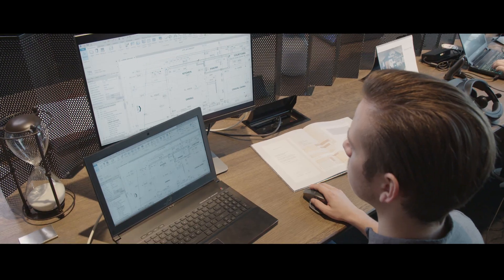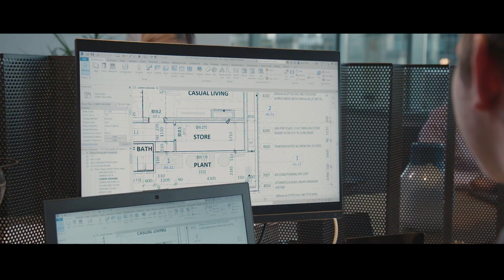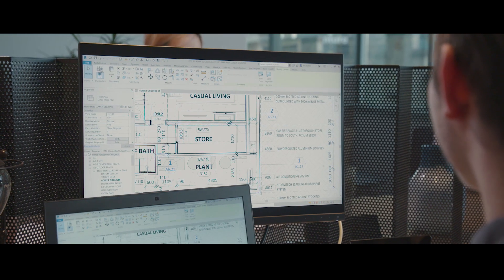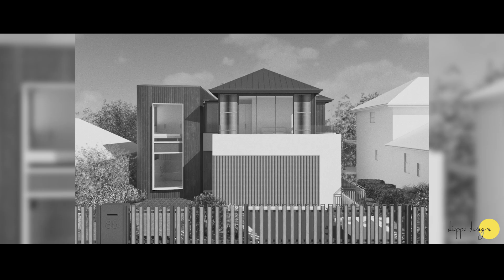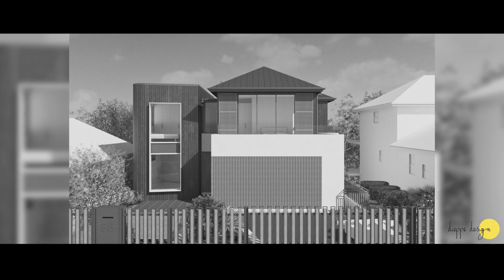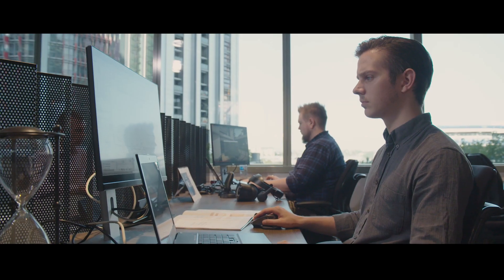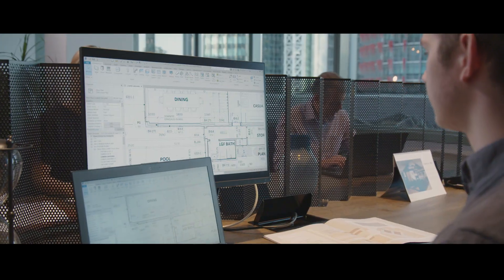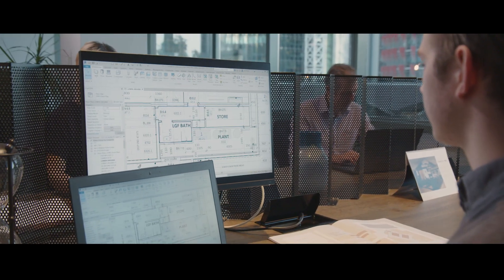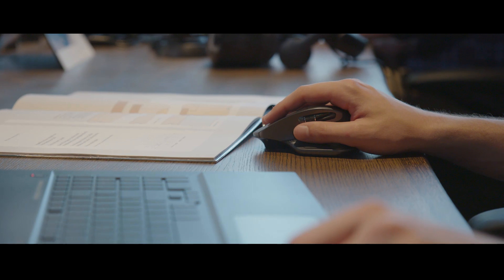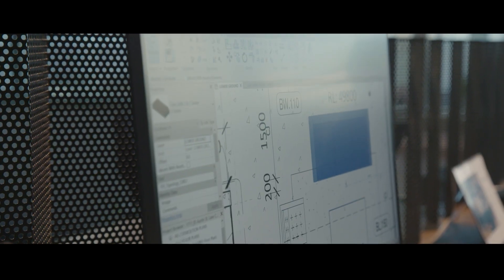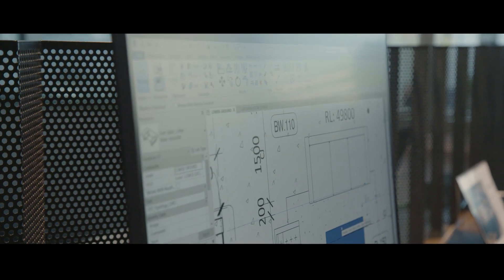People are frustrated by floor plans because they don't understand them, and also questioning the certainty of renders. For clients, this results in slow decision-making and a high chance of design regret once it's too late.